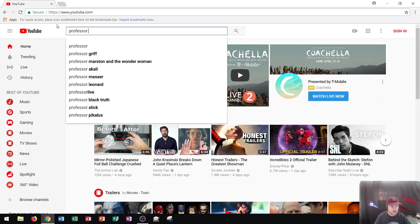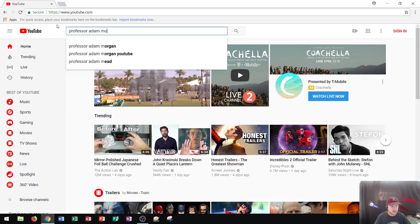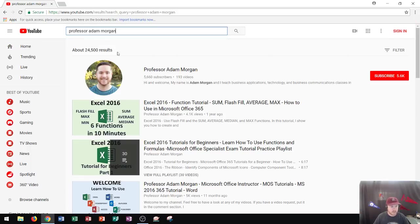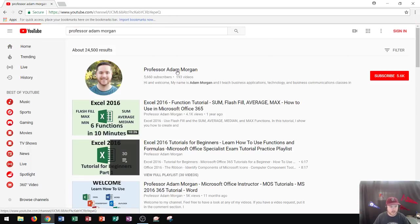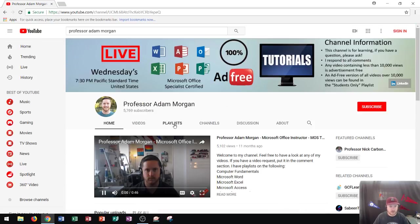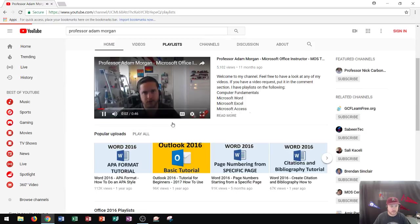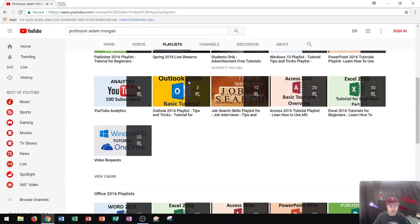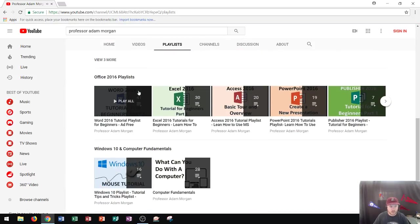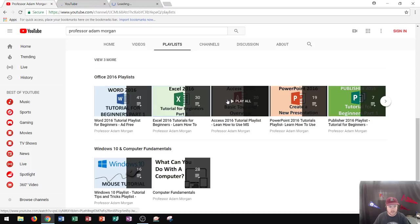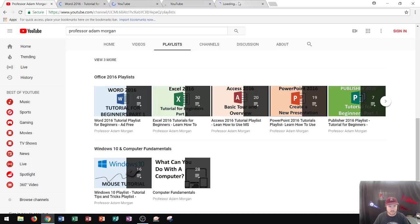So if I go to my webpage here on YouTube, and I click on this, and now I want to learn Word, Excel, Access, and PowerPoint. I'm going to go right here to playlists. And I'm going to click on Word, Excel, Access, and PowerPoint. Now notice I opened up each of these in new tabs.